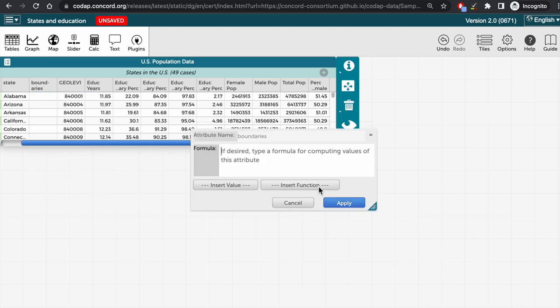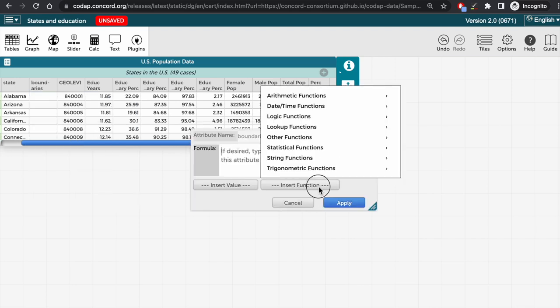Then click on insert function to find the function for looking up boundaries. The function to find boundaries is a lookup function, so let's click on that category.